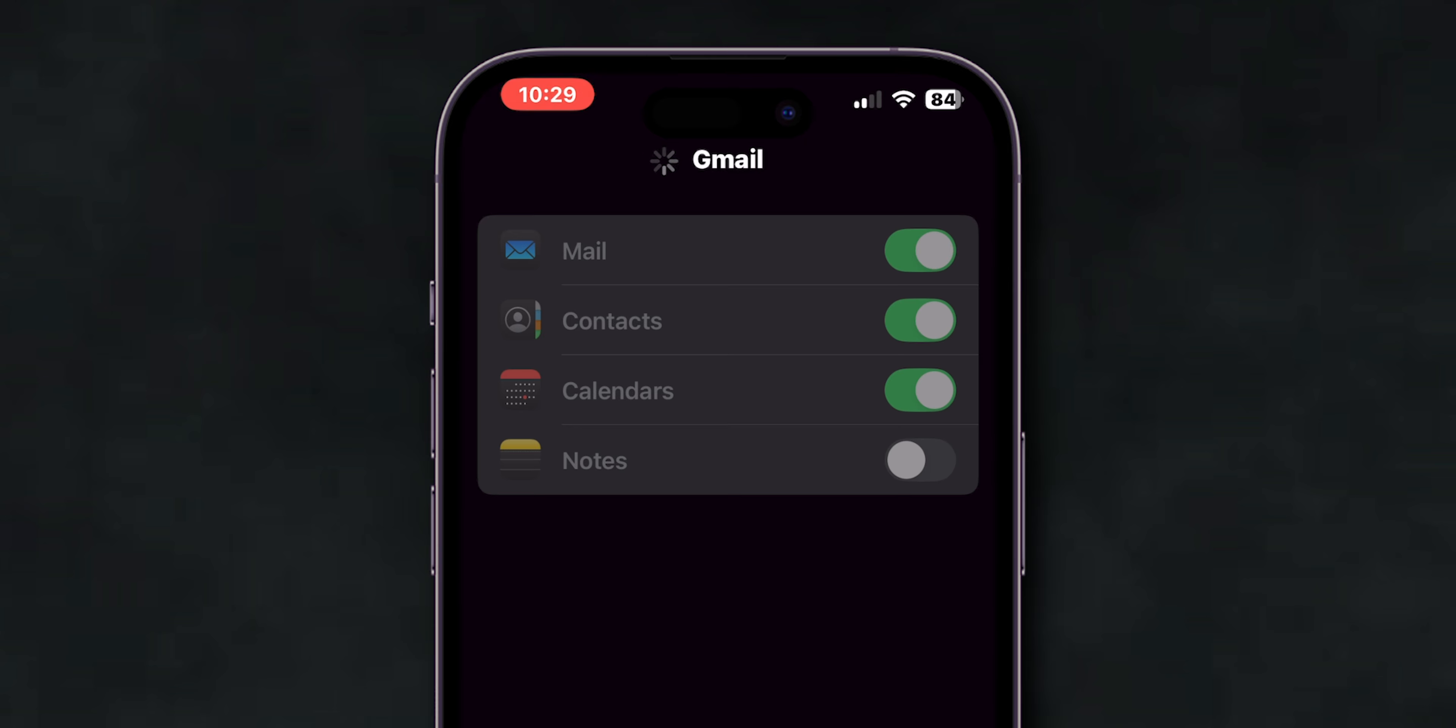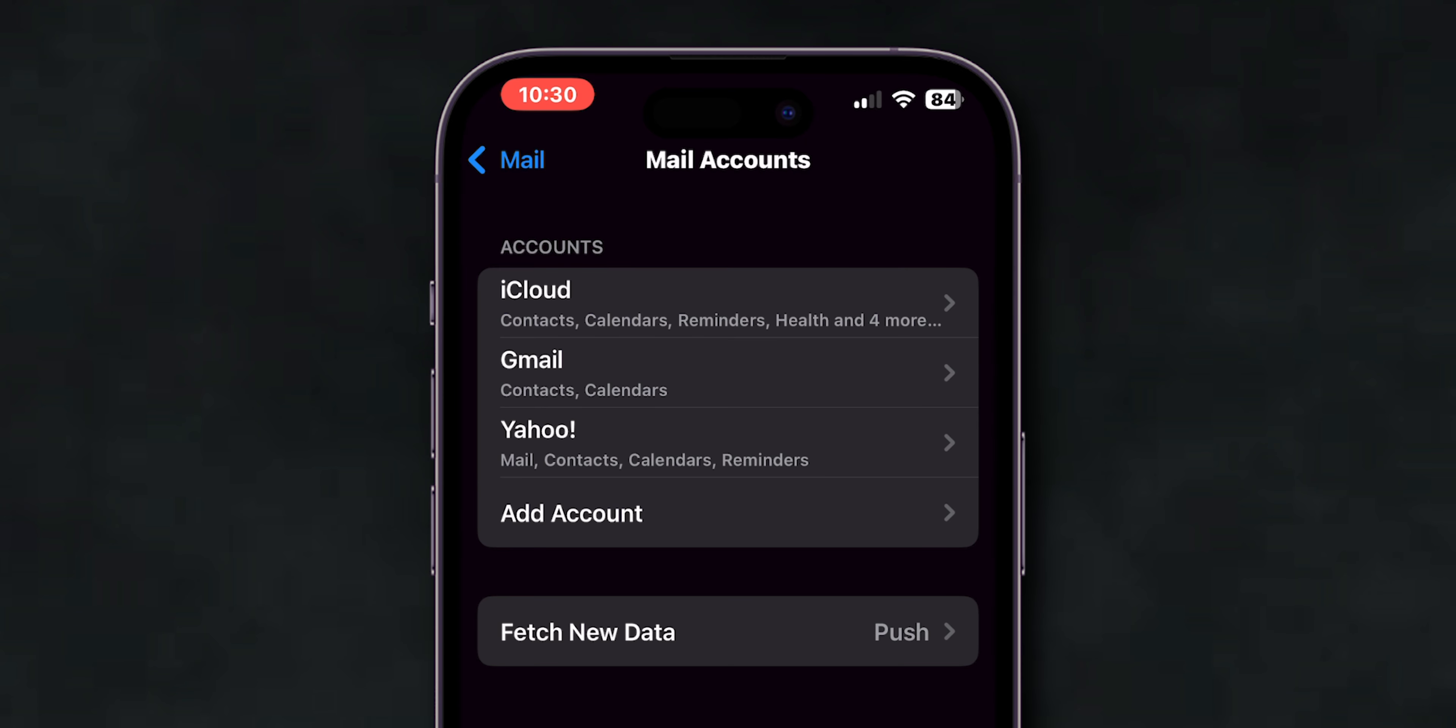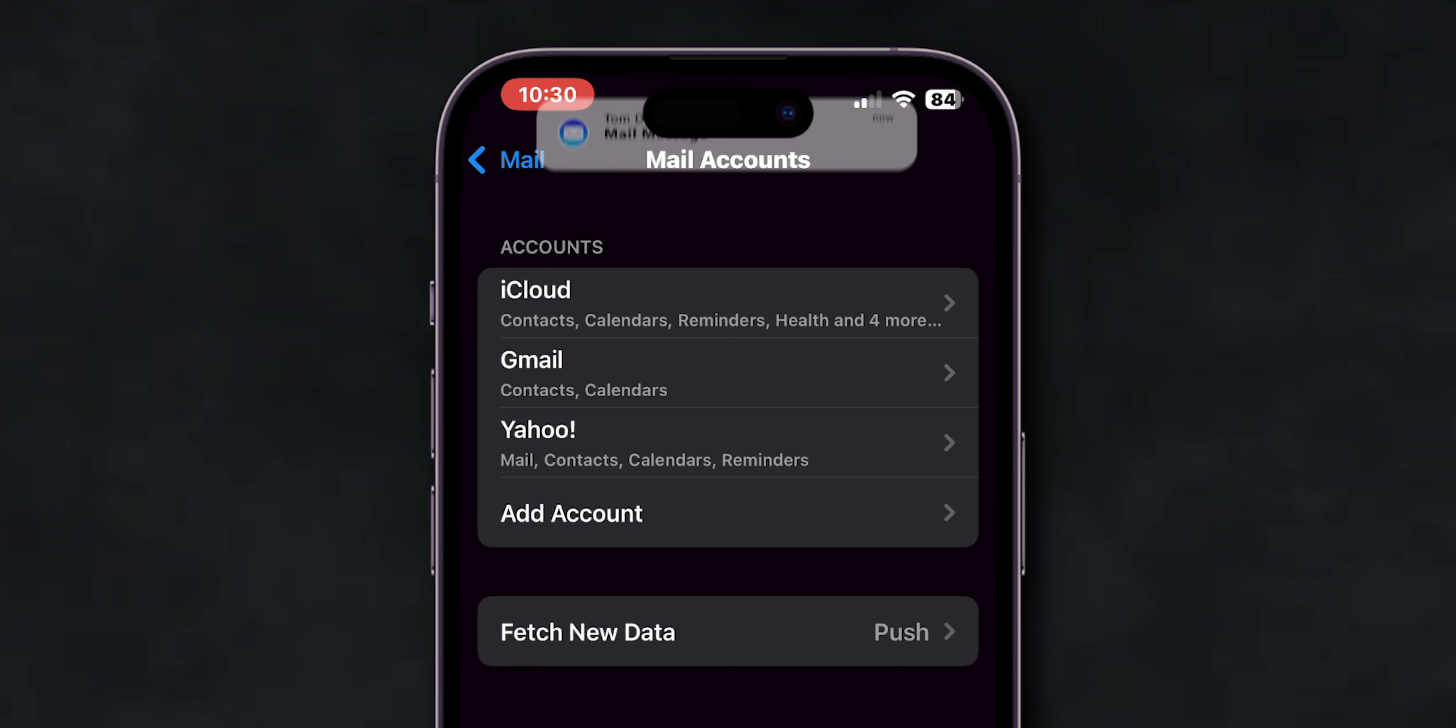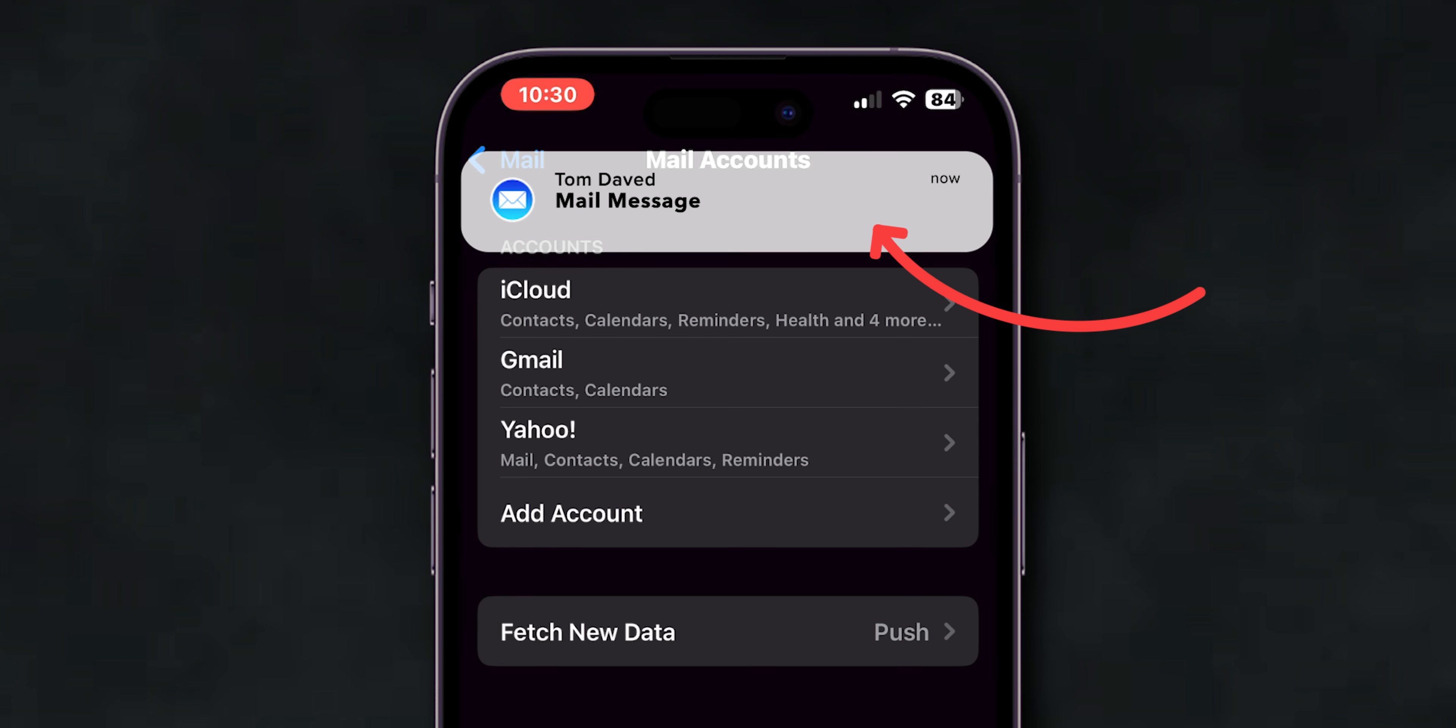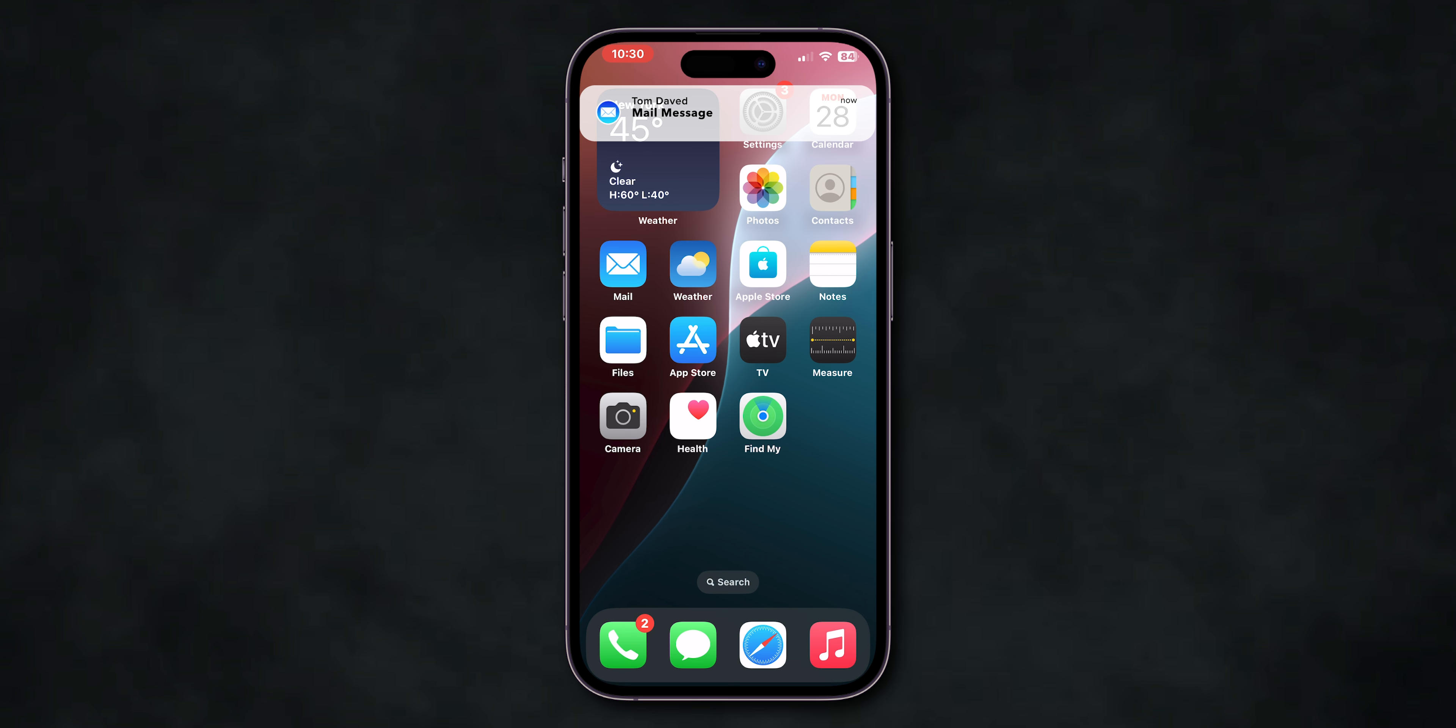After re-adding the email account, check if the email notifications are working or not. Now, you can see your email notifications are working. And that's it.